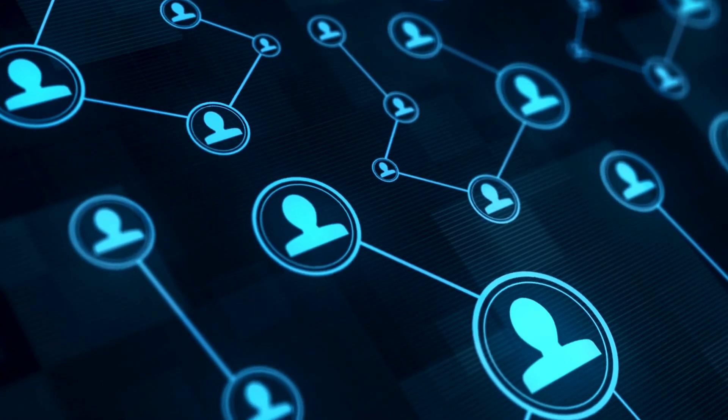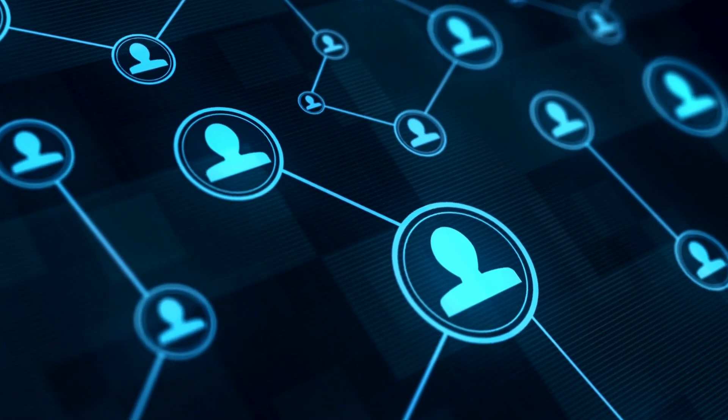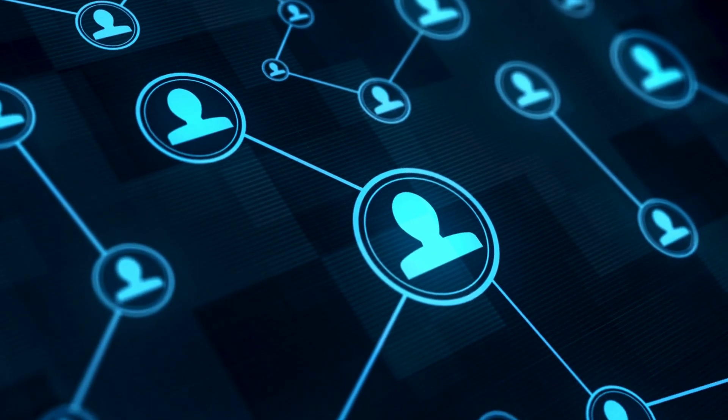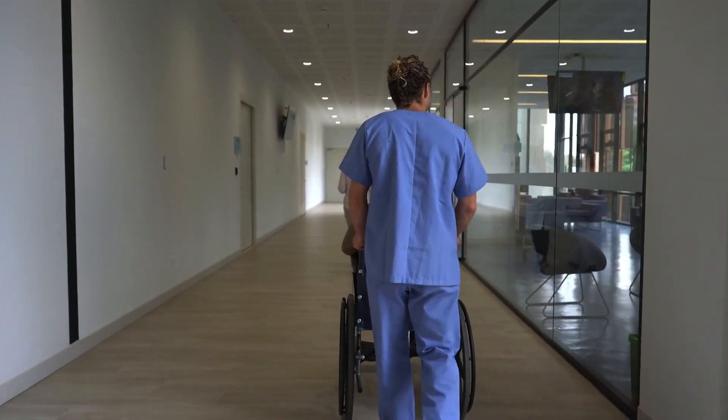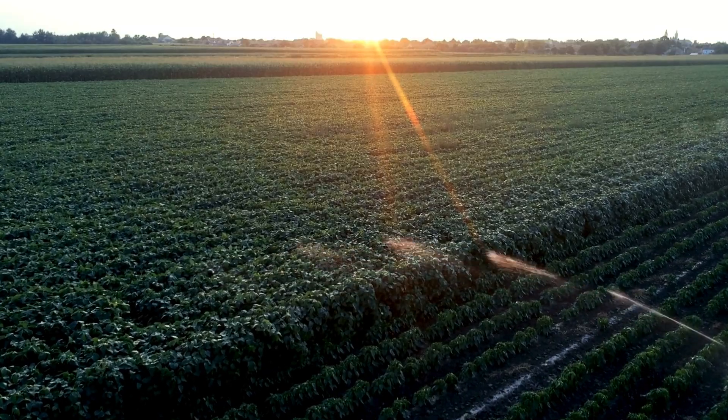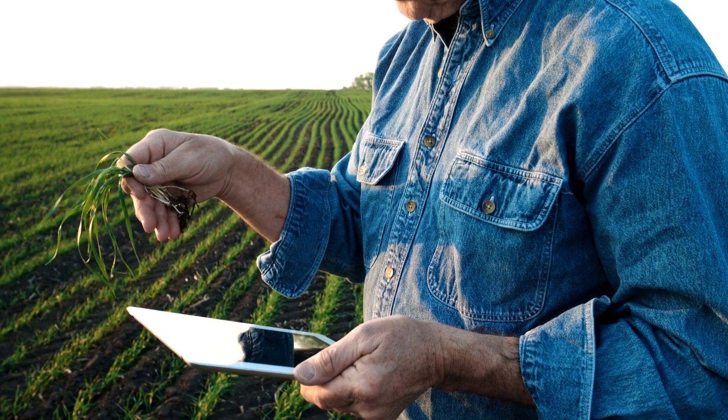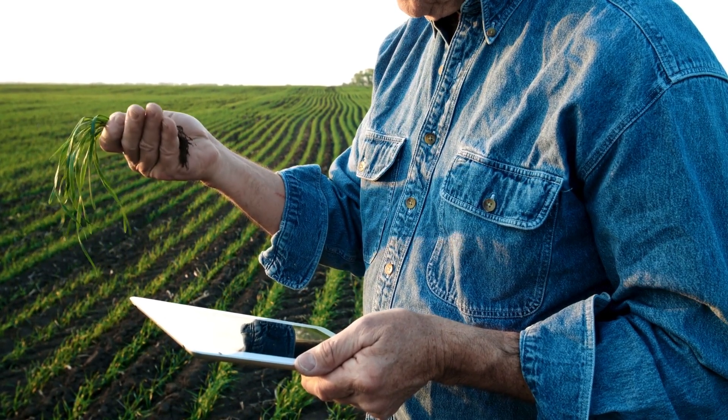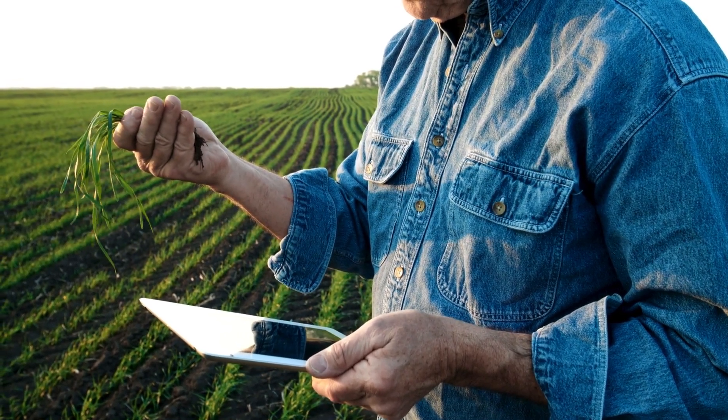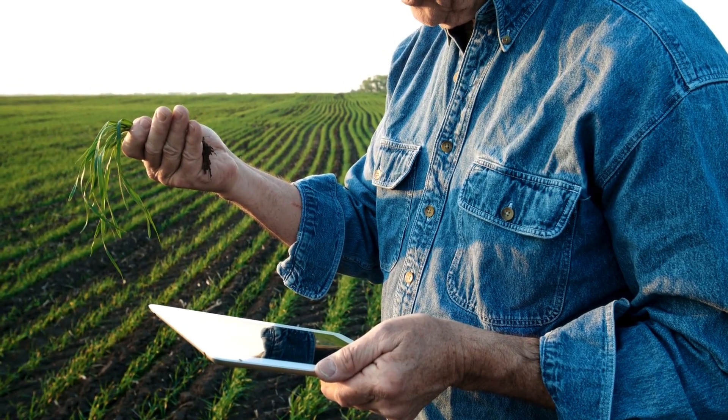Cellular networks don't just connect people. They power businesses, healthcare, and even smart agriculture. A farmer in Iowa can monitor crops from miles away, all thanks to a tiny signal.